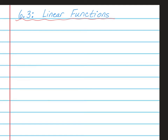Hello, Math 8 students. This is Mrs. Yaud. Today I'm going to teach you Chapter 6, Lesson 3, which is about linear functions. Please have out your spiral notebook and open to a nice clean page and write this as the title. You will also need your RPJs.